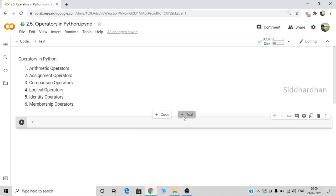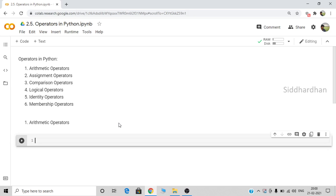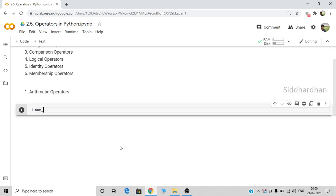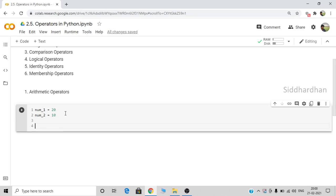First of all, arithmetic operators. Arithmetic operators are the basic mathematical operations that we can perform on integers, floating points, and other data types. Let's create a variable called number one — number one is equal to 20 — and another variable number two, which is 10. So we have two numbers: the first number is 20 and the second number is 10.